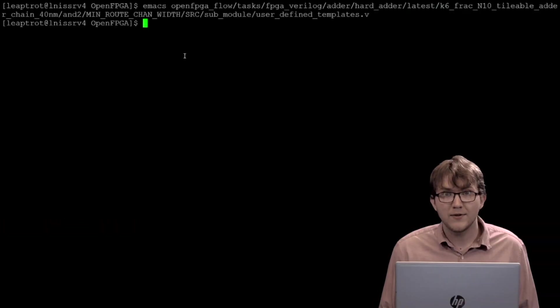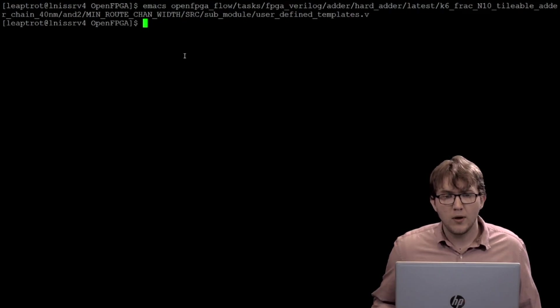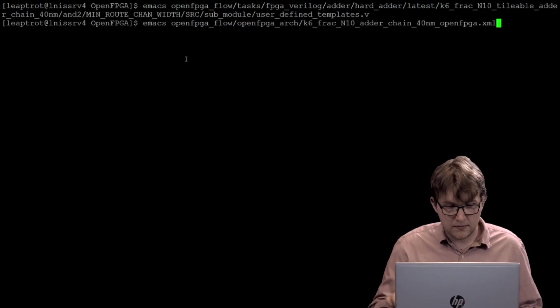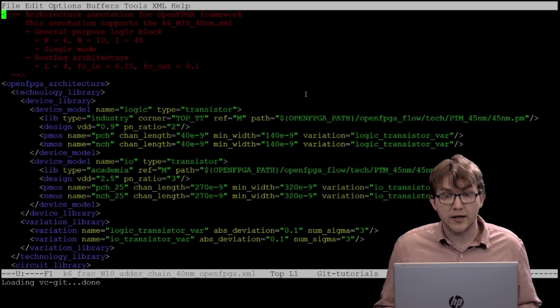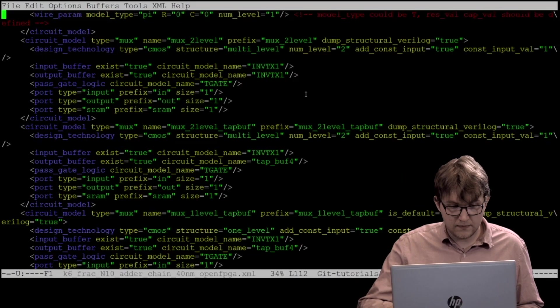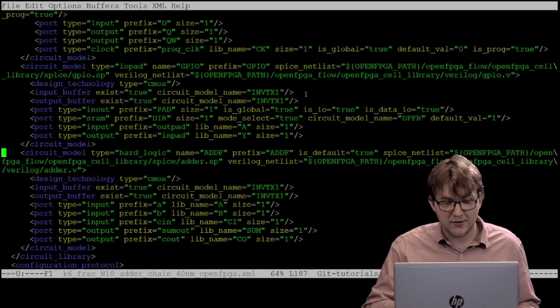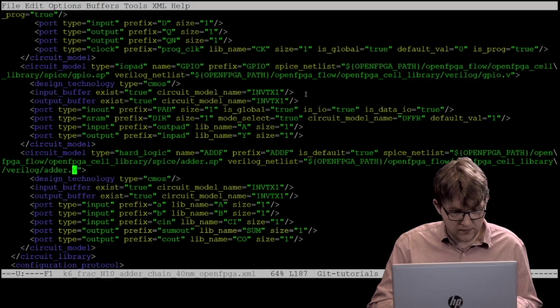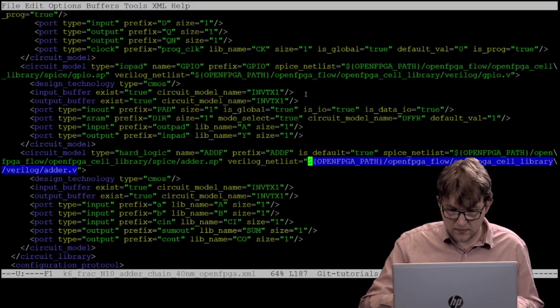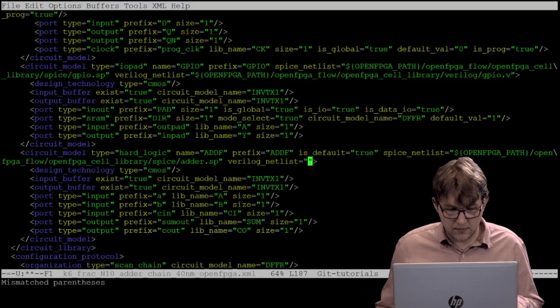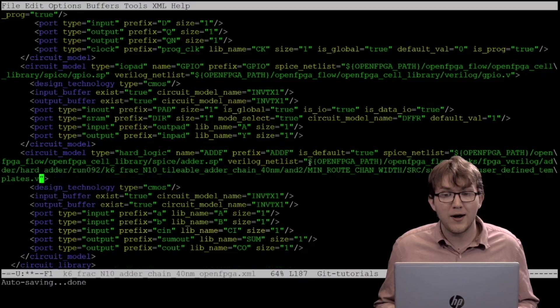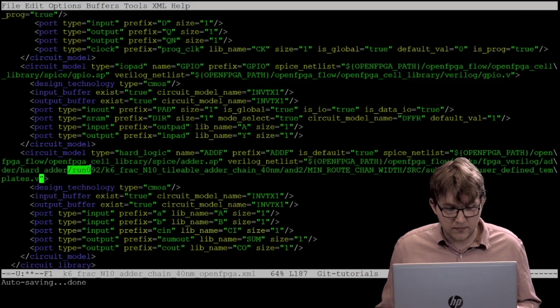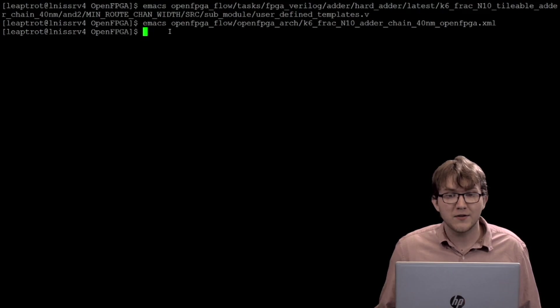Now, user-defined template can be linked into the architecture file and the script can be run again. Once more, open the architecture file with the following command. Go back to the addf circuit model, and put the path to user-defined template into Verilog netlist. Please note, you will need to select the run that has the modified user-defined template file. For me, this is run 92. We can verify our addf was successfully added by running the hard adder task again.